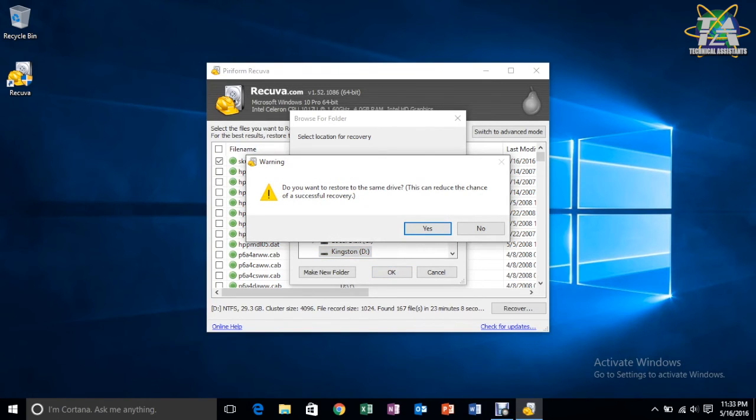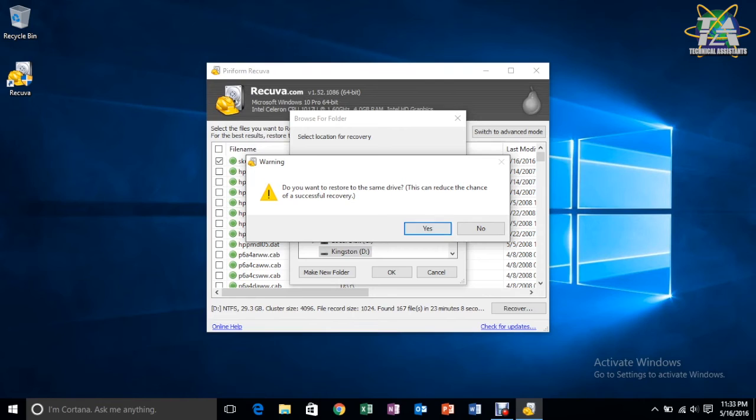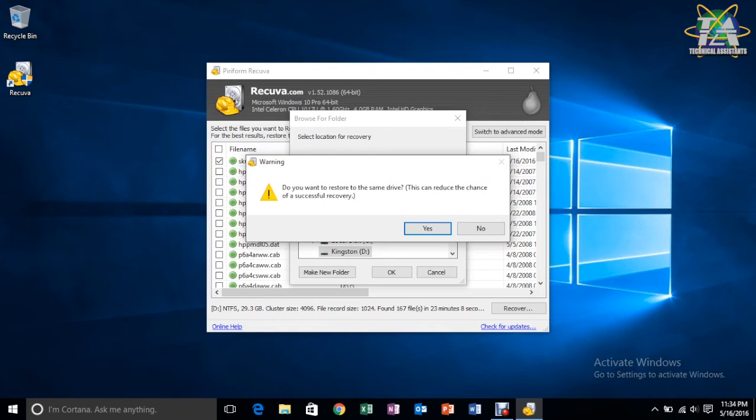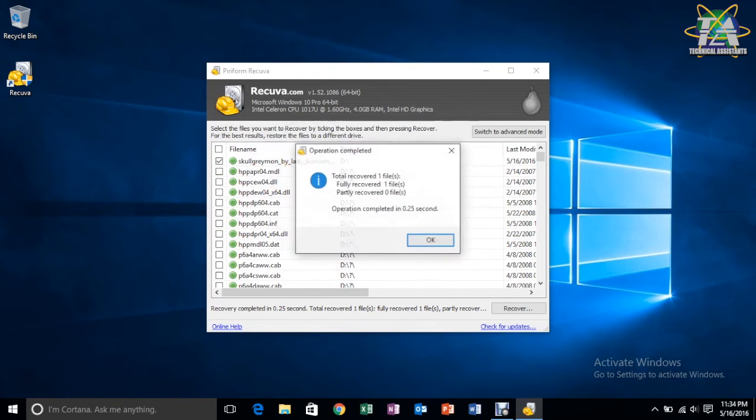Yeah, this sometimes happens if you are trying to restore into the same location as where you deleted it. So, from here, you can just, you want to take your chances, you can go ahead and just click yes.